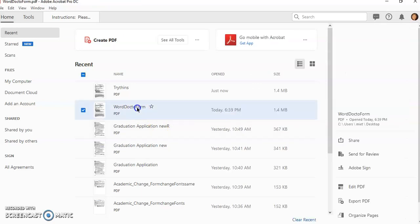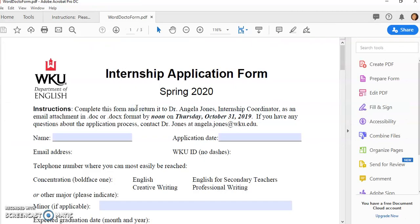Sometimes when we've created a form we might need to change some things in here, do some editing. For example, this says Thursday October 31st 2019. Well if it's the next year I need to change the date on here.